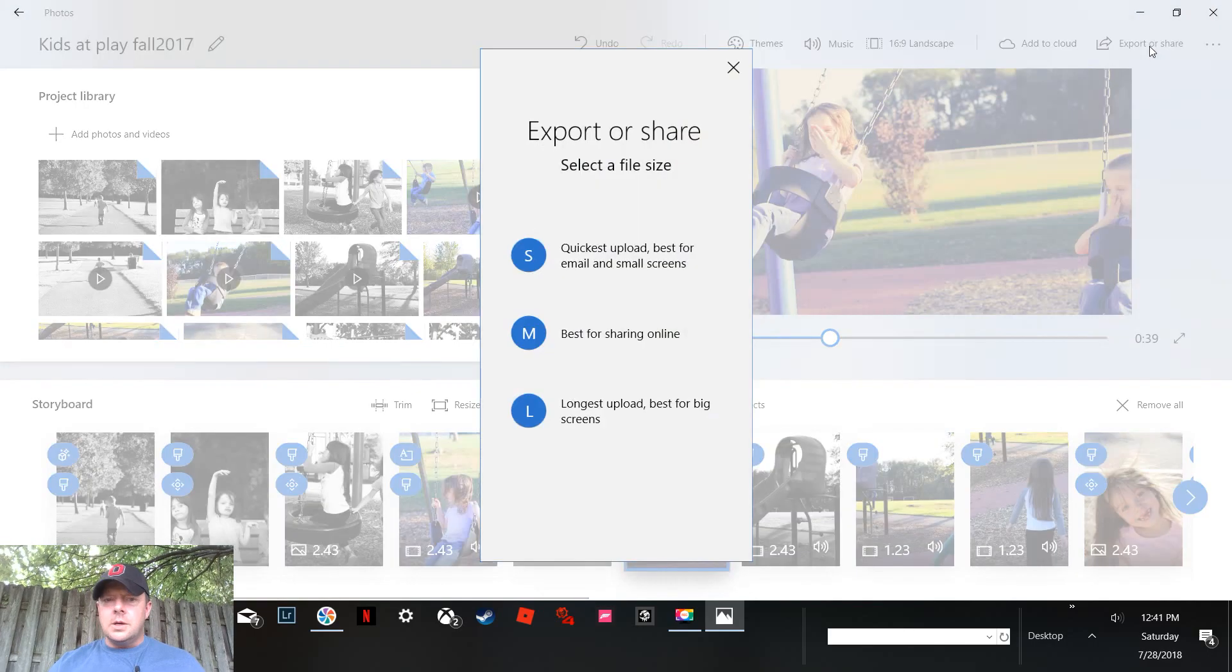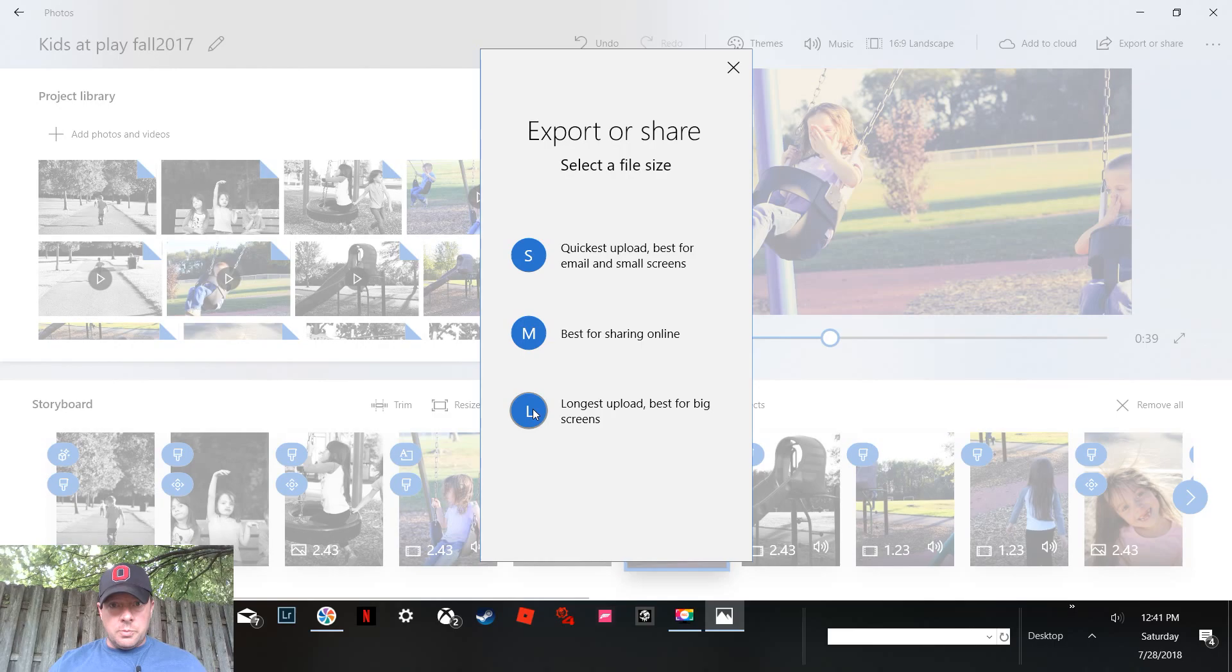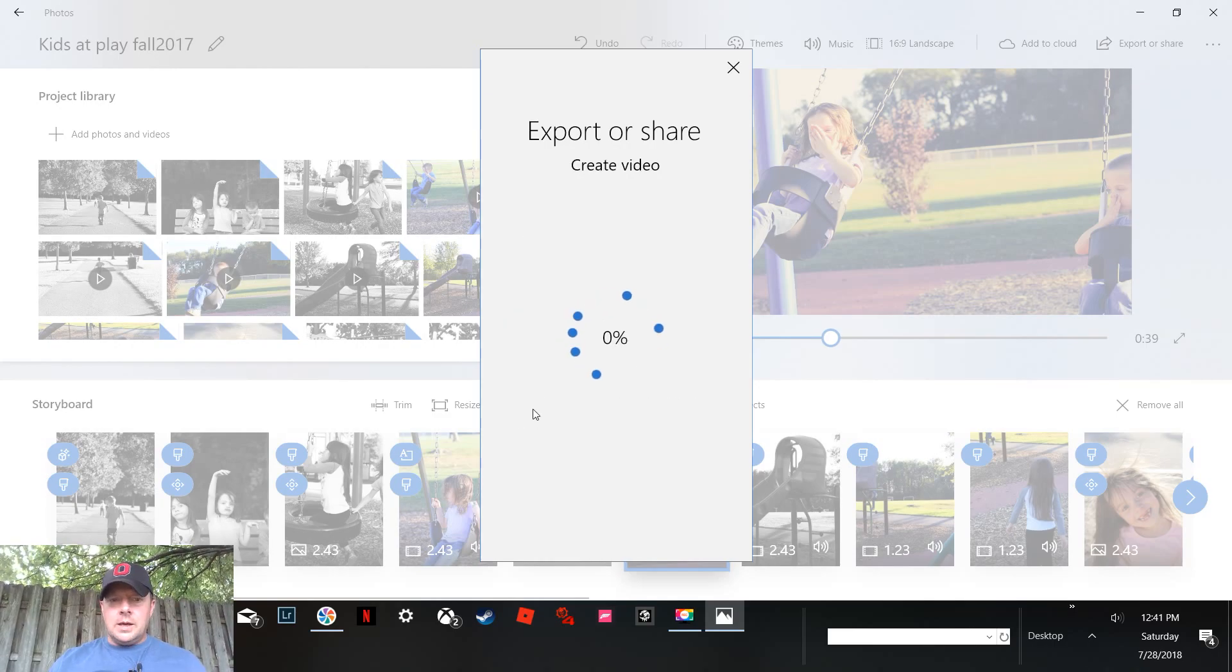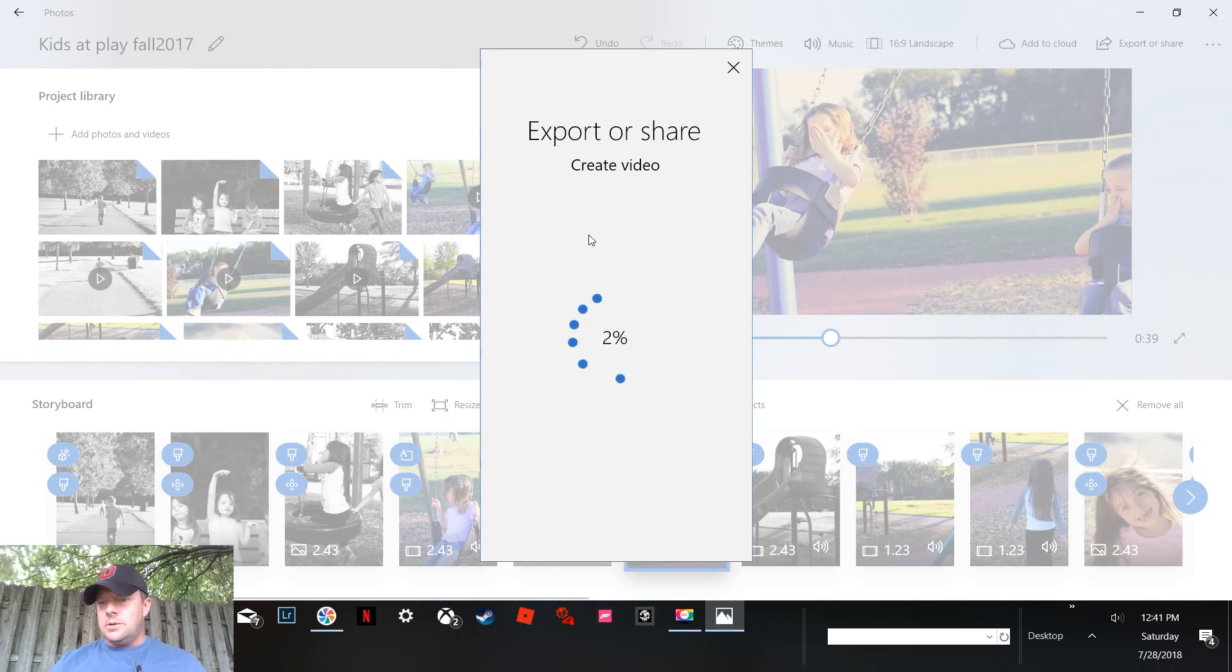All right, so I'm going to use the longest upload for big screens because I'm going to go put it on the big screen and show you how easy that is also. And that's it. Okay, so that's a 39-second clip.